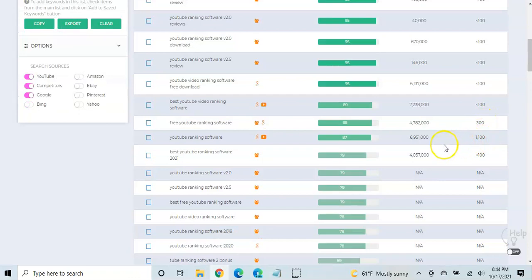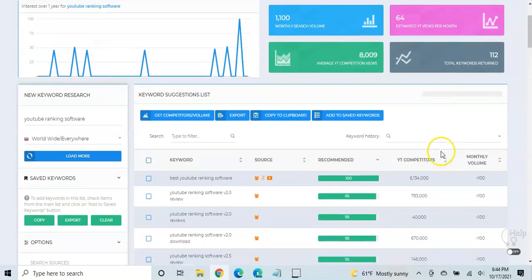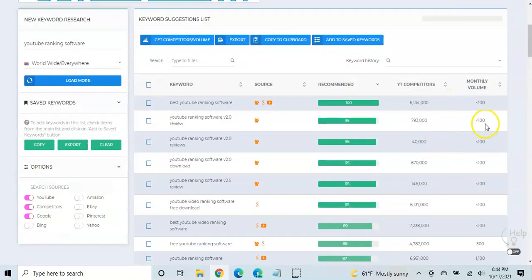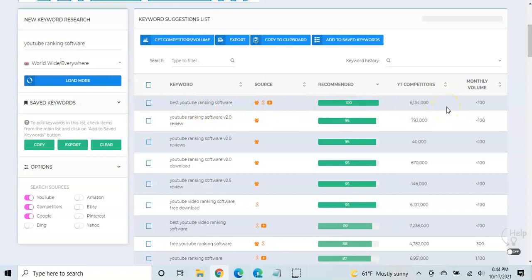And so, as you can see, not maybe not a lot of great options here. Although, when you're first starting out, sometimes it might be okay to go ahead against something with a lot of competitors, even though maybe it's a low volume, because it's going to help build your channel.